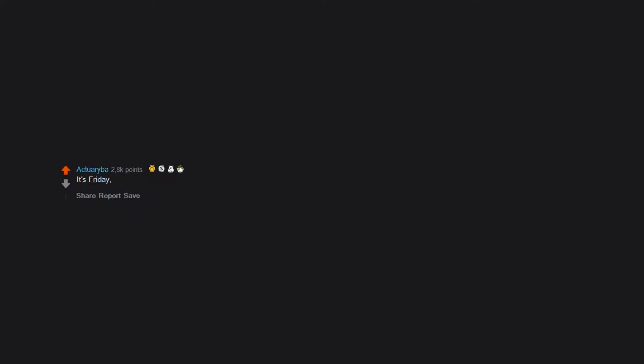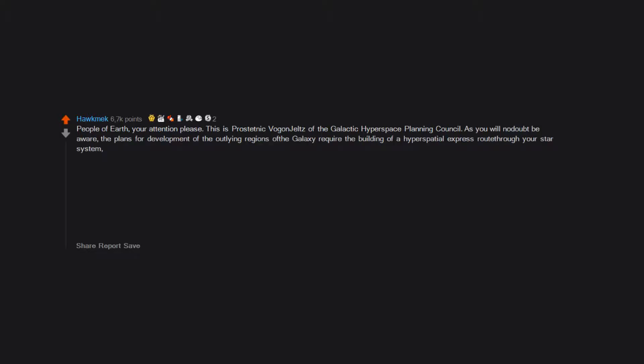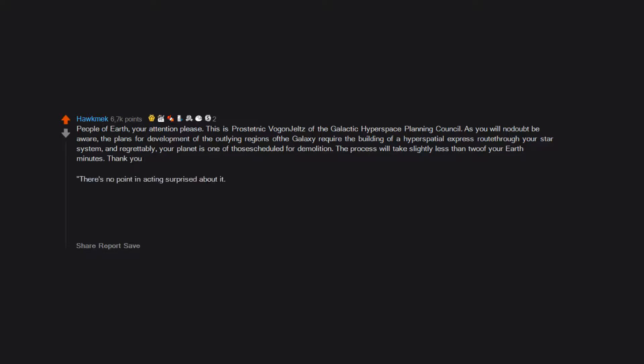We need to talk. It's Friday, Friday, gotta get down on Friday. People of Earth, your attention please. This is Prostetnik Vogon Jeltz of the Galactic Hyperspace Planning Council. As you will no doubt be aware, the plans for development of the outlying regions of the galaxy require the building of a hyperspatial express route through your star system, and regrettably your planet is one of those scheduled for demolition. The process will take slightly less than two of your Earth minutes. Thank you. There's no point in acting surprised about it. All the planning charts and demolition orders have been on display at your local planning department in Alpha Centauri for 50 of your Earth years.